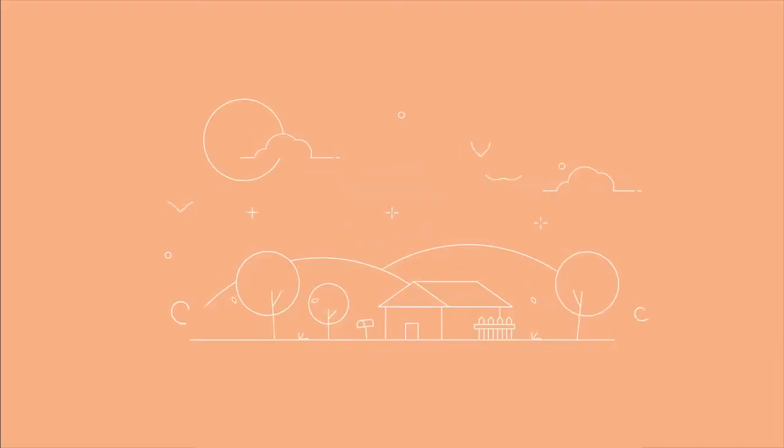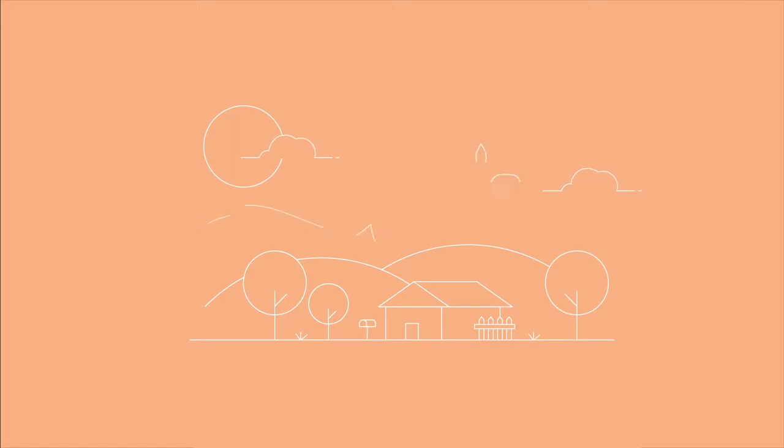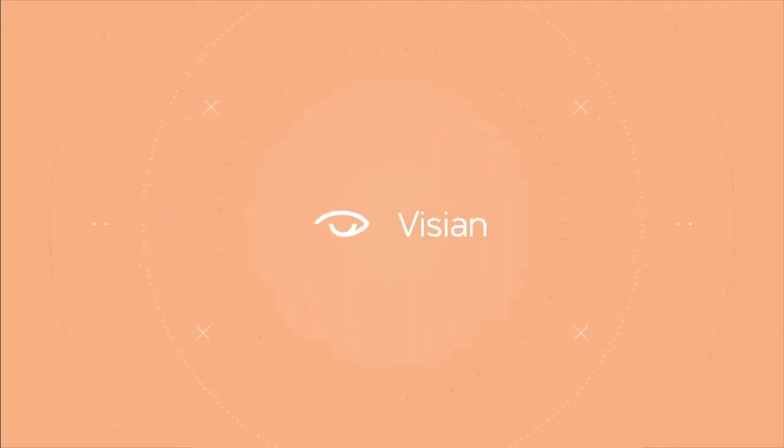Picture going from this to this. Well, that's the difference between poor vision and sharp, clear eyesight you may achieve with Visian ICL.